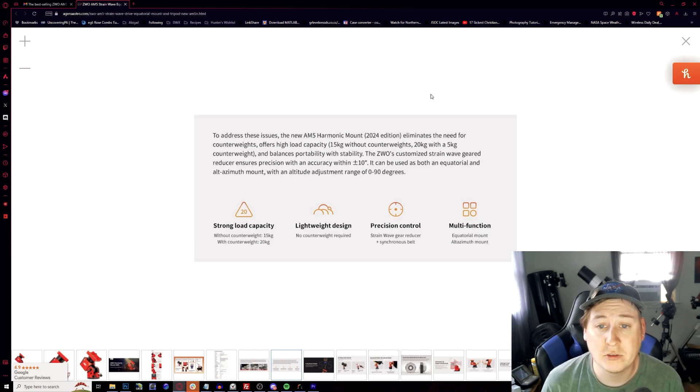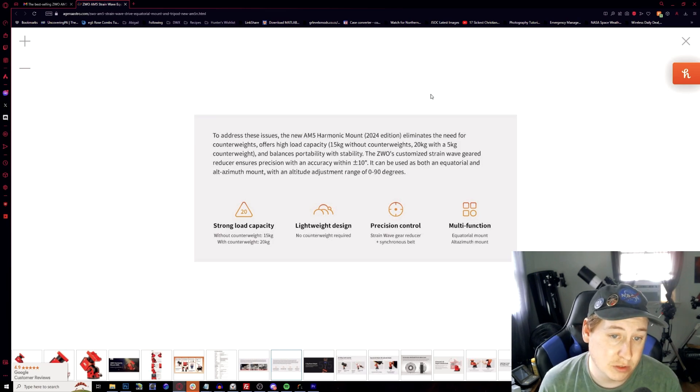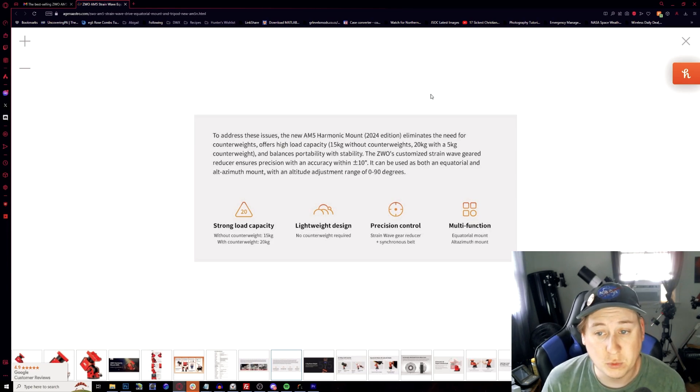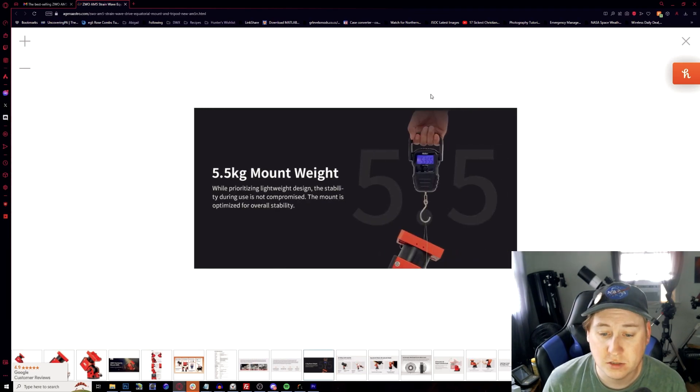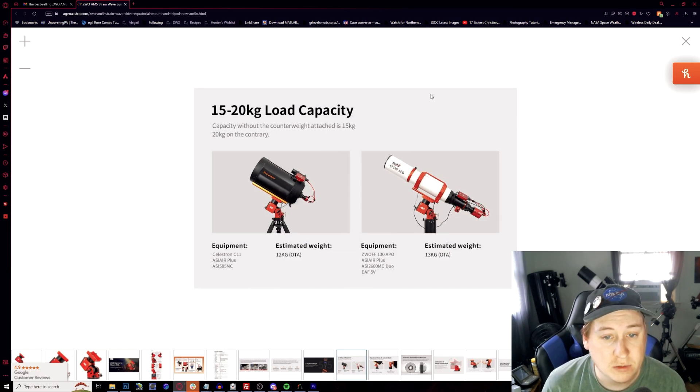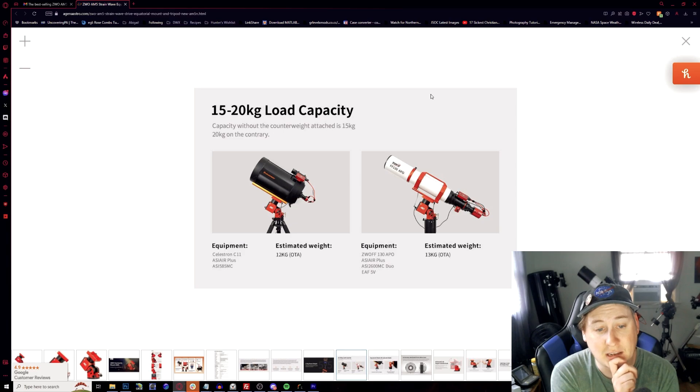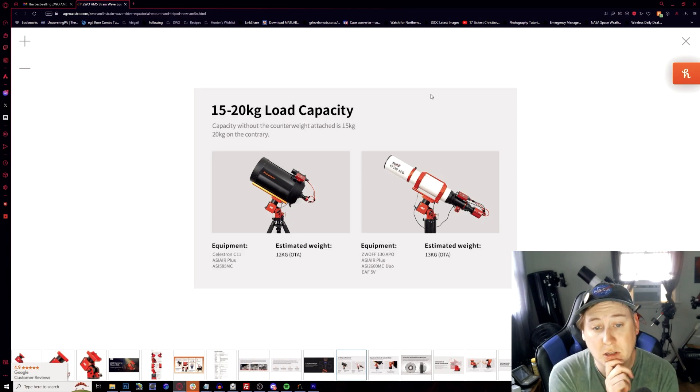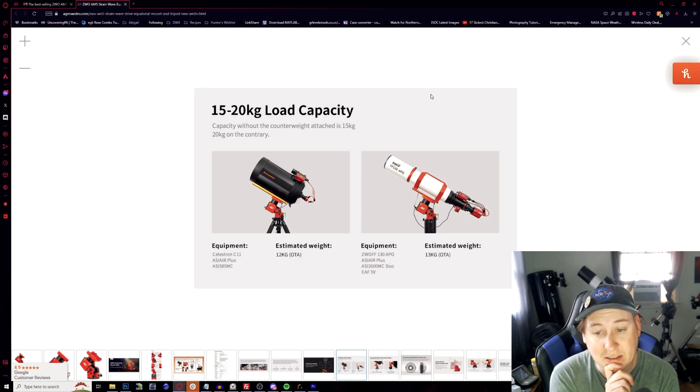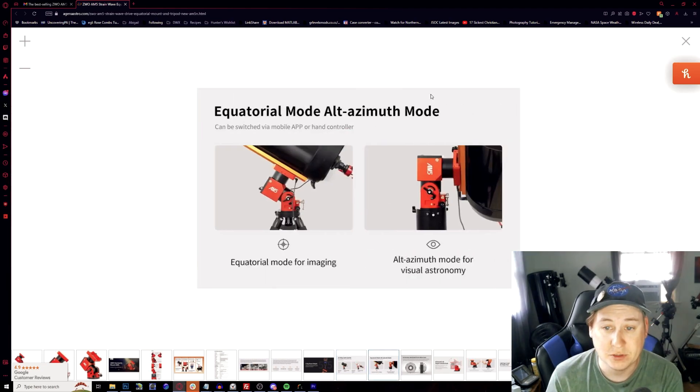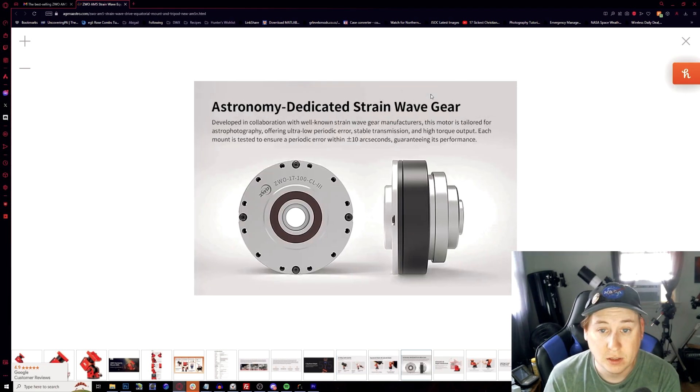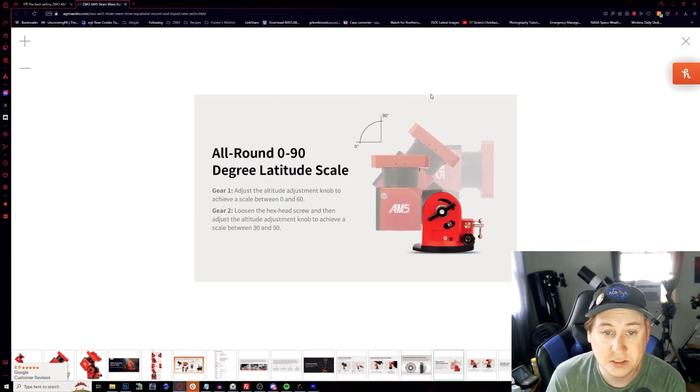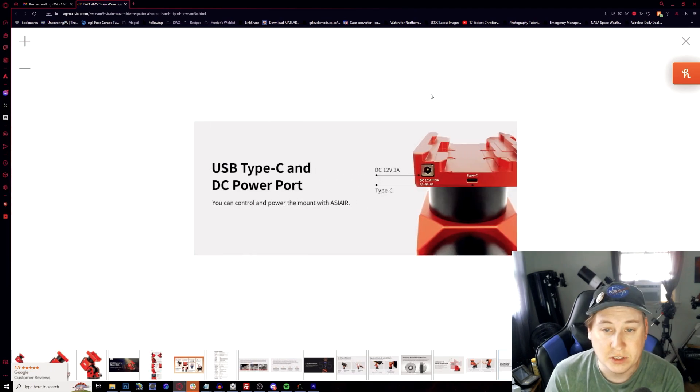To address these issues, the new AM5 harmonic drive 2024 edition eliminates the needed counterweights, which now has been geared reduced precision to an accuracy of around plus or minus 10 arc seconds. And it can also be switching between equatorial and alt azimuth for visual observing, still weighs the same things. It's interesting. Now with the low capacity of a Celestron C11 RASA plus and the 585, total is about 12 kilograms without the counterweight. That's interesting. So they did bump up a little bit for this, which is awesome.